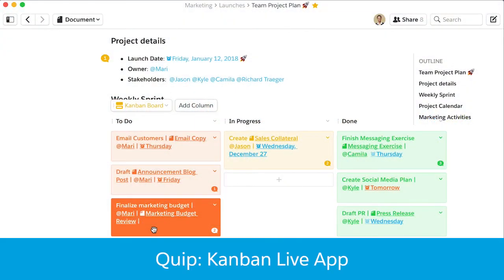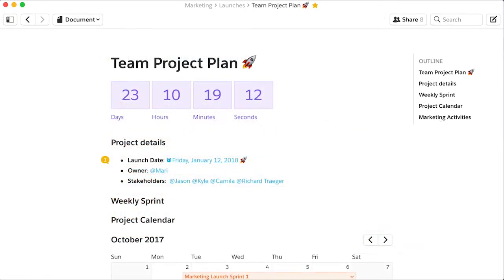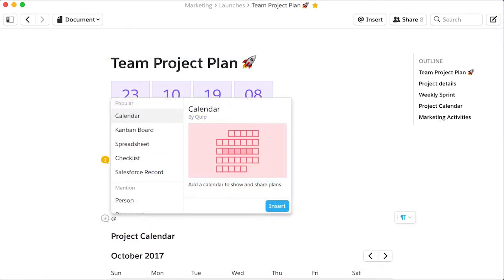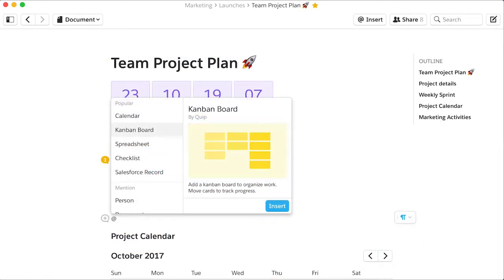The Kanban Live app helps your team organize and visualize tasks so you can get more work done together. Add a new Kanban board with a single keystroke.